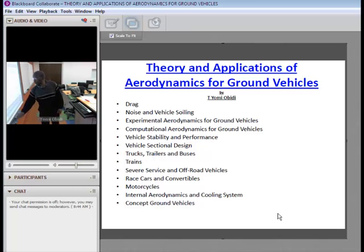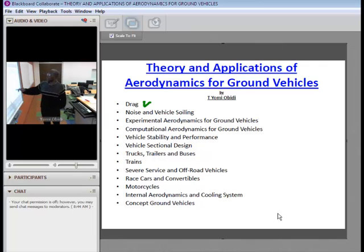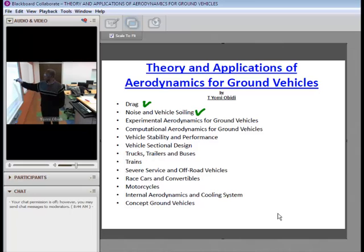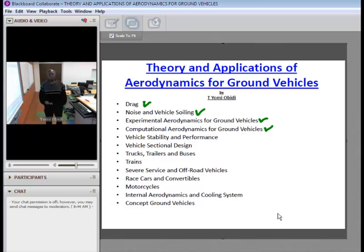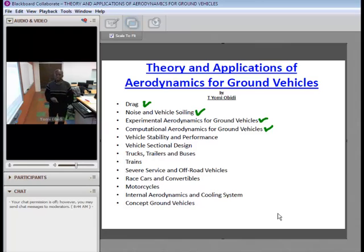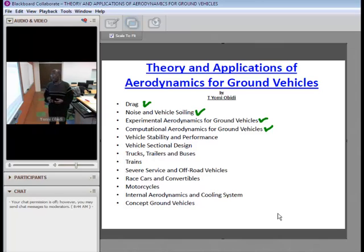We will talk about drag, noise and vehicle swelling, and experimental aerodynamics for ground vehicles — the two main forms being wind tunnel and road testing. We will also cover computational aerodynamics, looking at some of what's available in the market and the general ways these things are done, touching the basics so that a person wanting to proceed in computational methods will have a stepping stone.